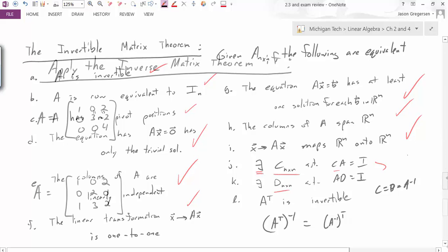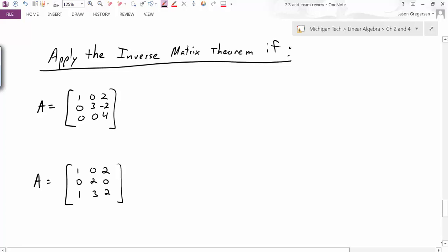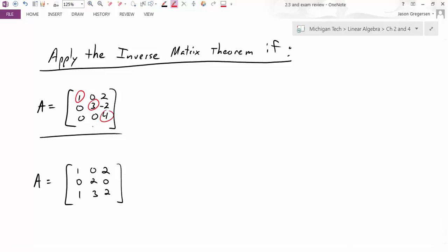Let's apply this theorem to two example matrices. For the first matrix A, I can see right away that it is already in row echelon form, so I can identify the pivot positions. I see that there is a pivot position for every column — that's one of the statements from the Invertible Matrix Theorem. Since that statement is true, I know all the rest are true: there exists an inverse, the matrix is invertible, and if I row reduce it I'll get the identity.